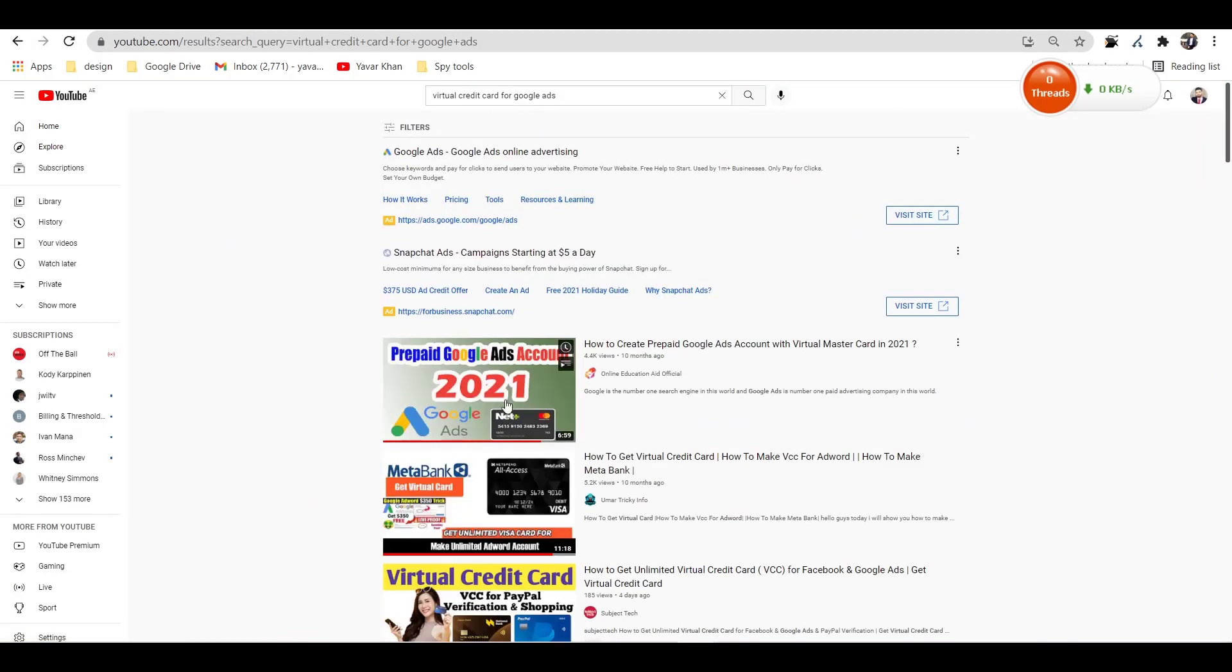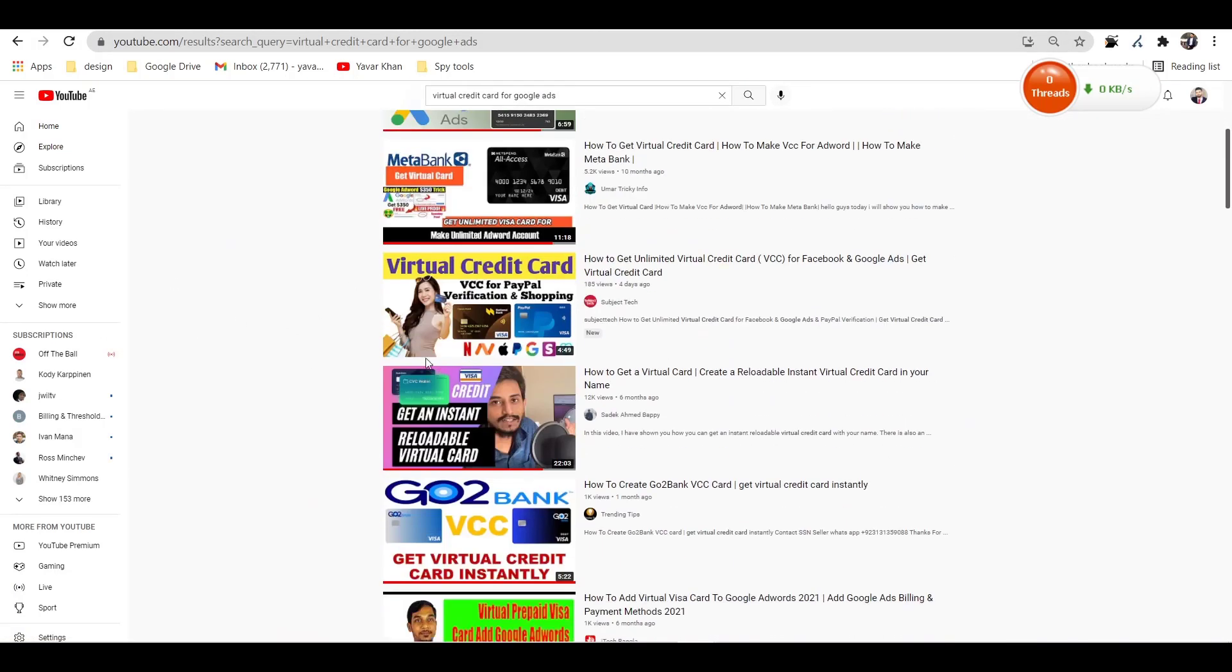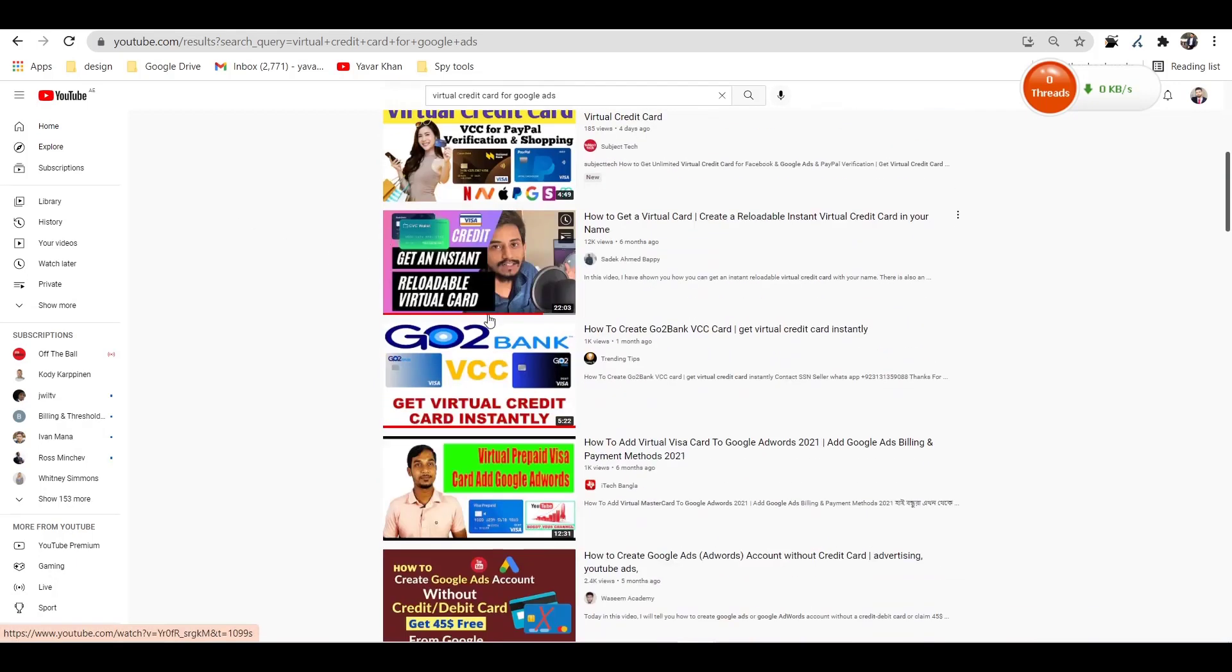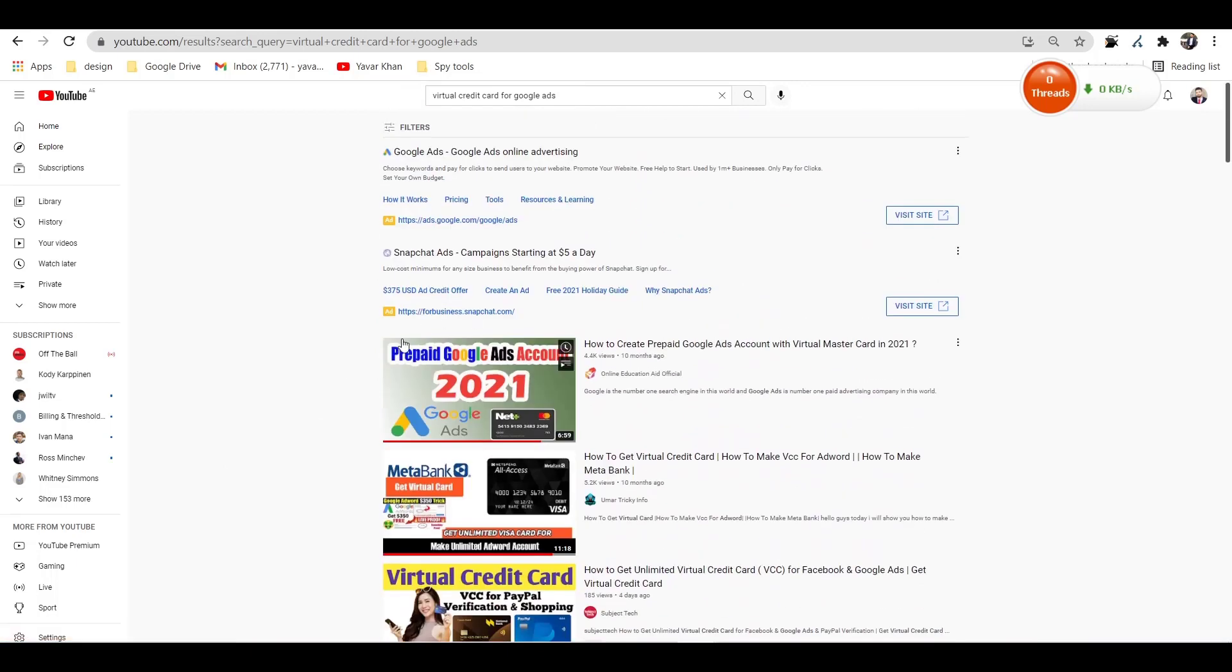There are tons. The one I use is Bluebird, and there are other ones as well. So just Google and find these virtual credit cards and then you can create it online.